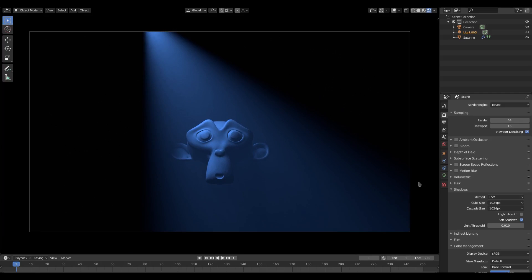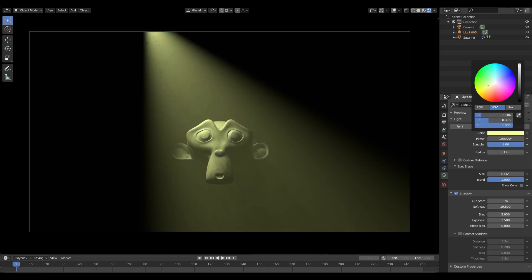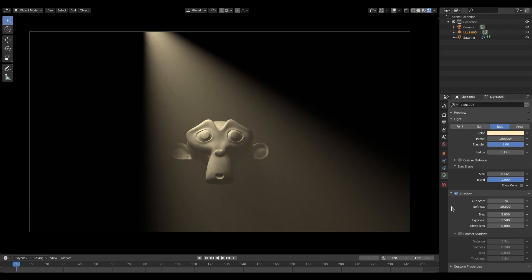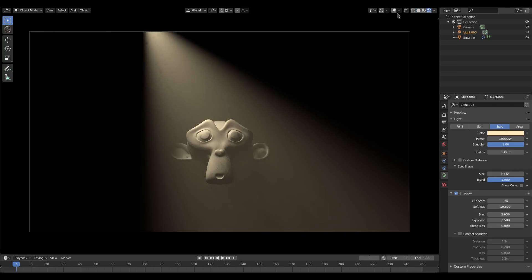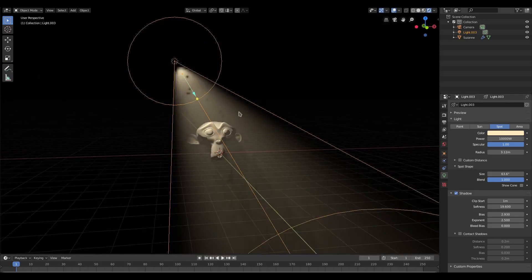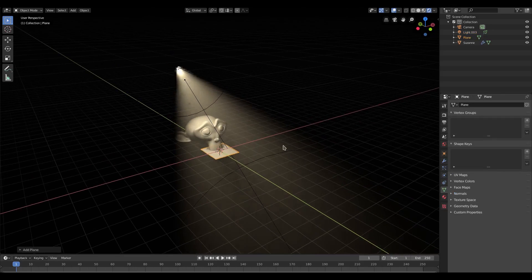That is it for the spotlight part — super simple, super easy, super quick. Maybe add some god rays in there. Since we have time left, let's go ahead and add in a plane.